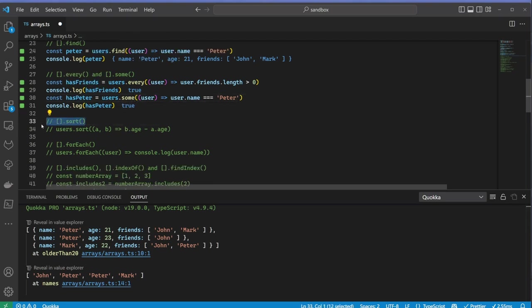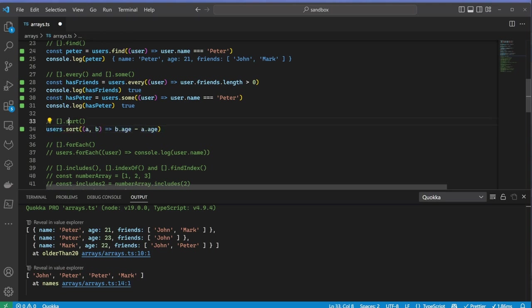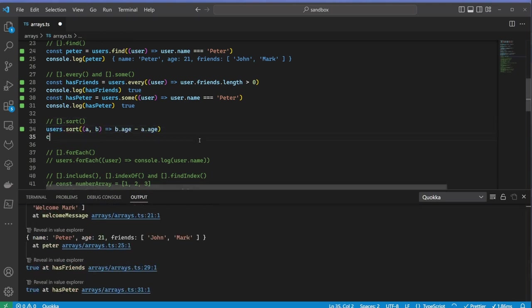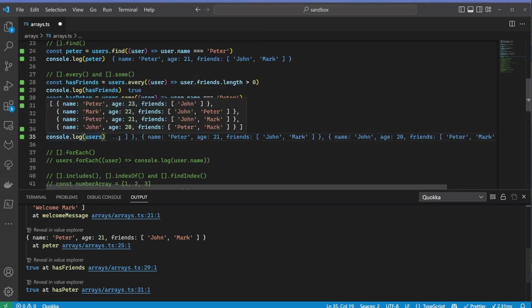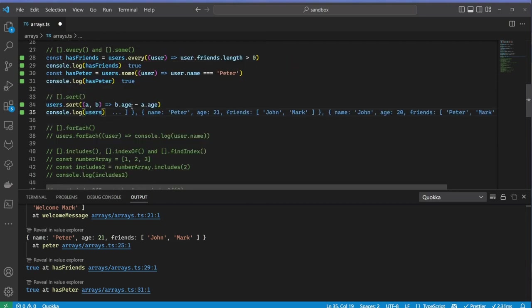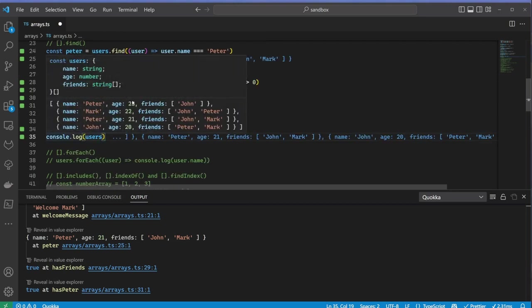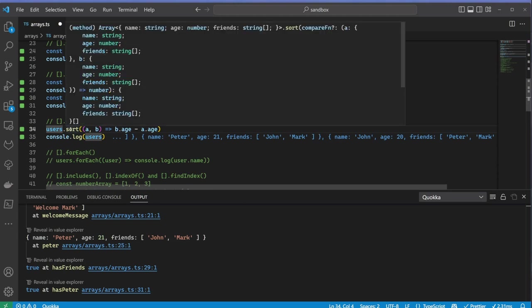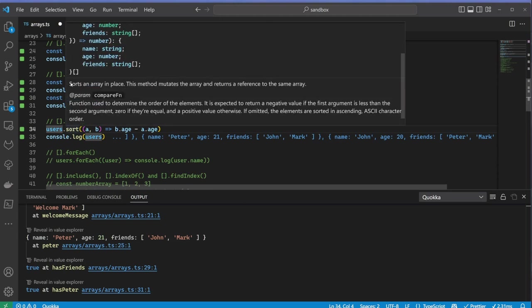Sort is a tricky one. Be careful as this one mutates the original array in place. It does return the sorted array, but it is just a reference to the original array, which is now sorted. This basically compares elements to each other and rearranges them, which can be pretty slow for large datasets. If you are interested in the concept of immutability and want to learn more advanced stuff, check out my video on functional programming.